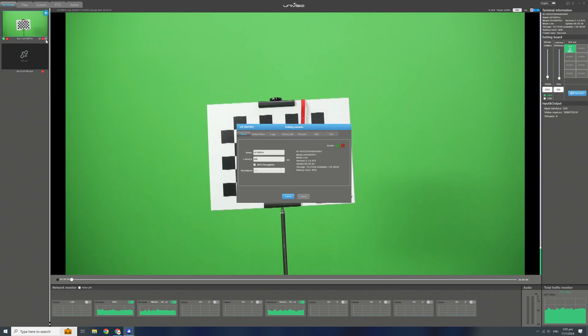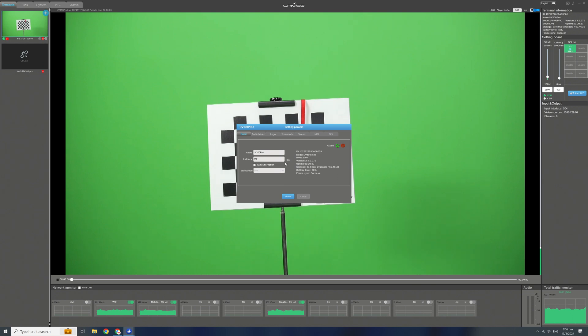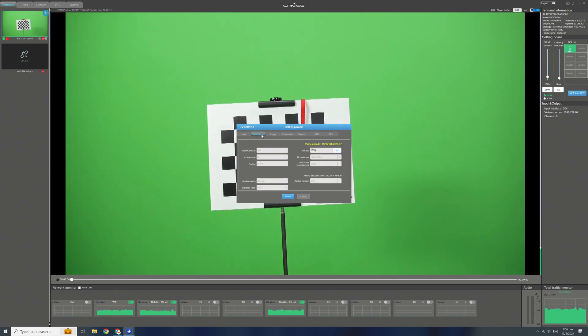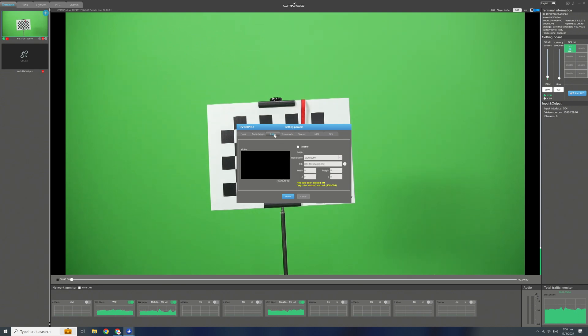Click the gear icon below the thumbnail. The functions are similar to the encoder. Basic tab allows you to change the device name and latency. The audio-video tab to change the encoder bitrate. Logo to set the logo bug on screen.